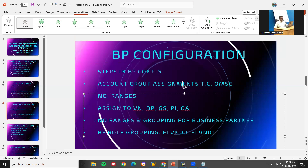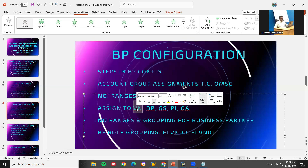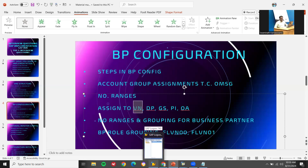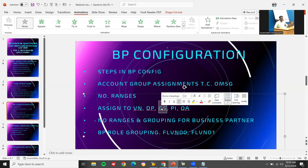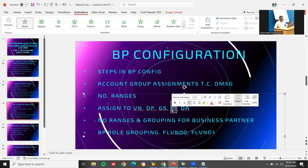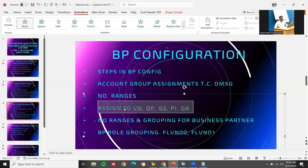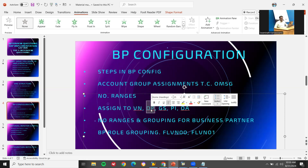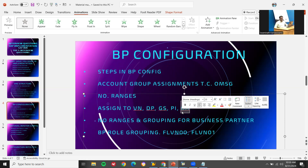For the BP transaction code, after creating the account group in OMSG, you assign it to VN — vendor, TP — delivery plant, GS — food supplier, PI — invoicing party, and OA — ordering address. All these are assigned in partner determination. Your vendor, when creating a supplier, plays roles as vendor, delivering plant, goods supplier, invoicing party, and ordering address.